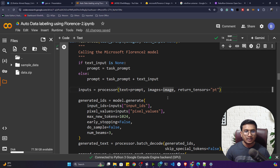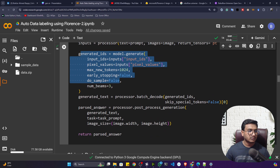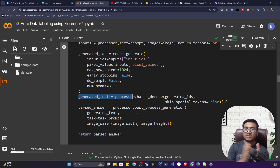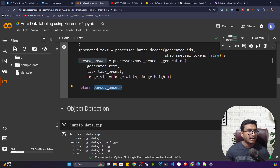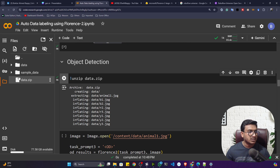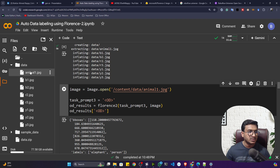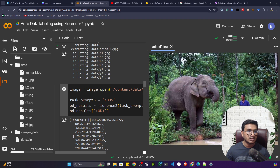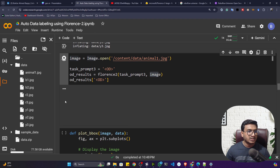The function passes the prompt and input image to the processor, which returns tensors that are then fed to the model. The model generates a response based on the task — for object detection it gives you the object locations and labels. Let me execute this function, then unzip the data. After refreshing, you can see the data folder with all the images. I'll load animal1.jpg and pass it to Florence-2 with the OD prompt for object detection.